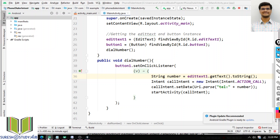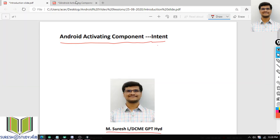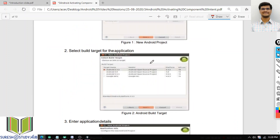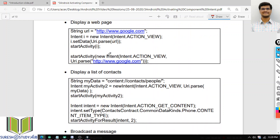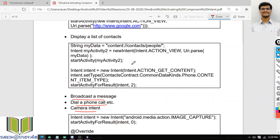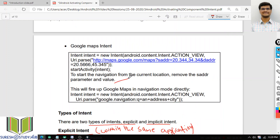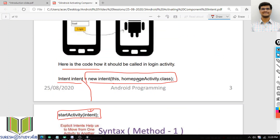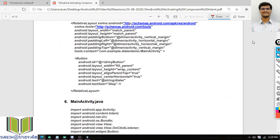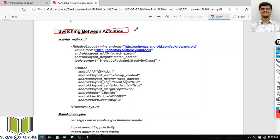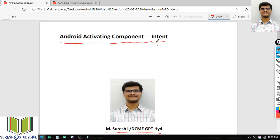With this, I am concluding today's class. We have more concepts and different examples of implicit intents. I can open a web page, open a contacts application, open Google Maps — everything is possible through implicit intents. And I will also show the example for explicit intent — switching between two activities within the same application. In this class we covered intents: we have implicit intent and explicit intent.